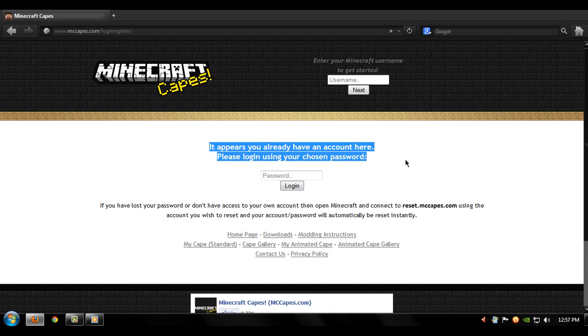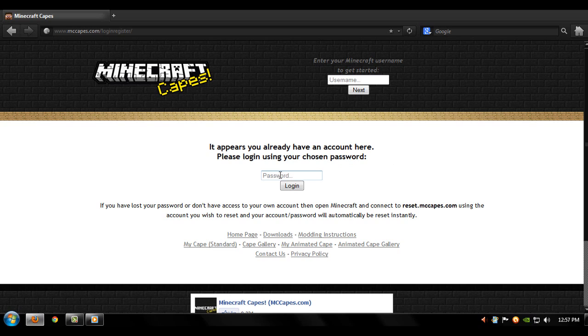And since I'm already registered it's asking me to enter my password. If it's your first time entering the site it's going to ask to create a password. Don't put the password that you use to log into Minecraft, make a separate password for this site. Once you do that, log in.